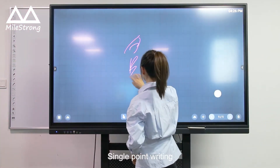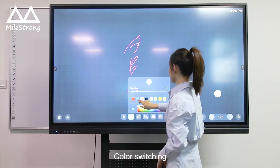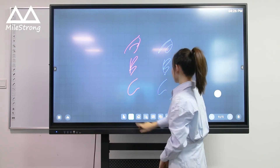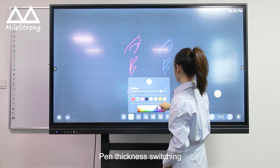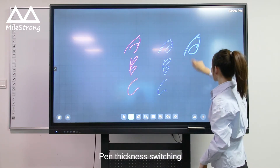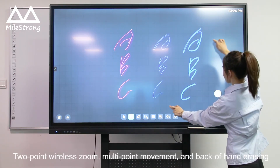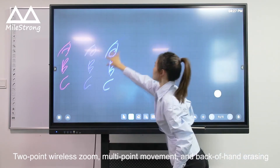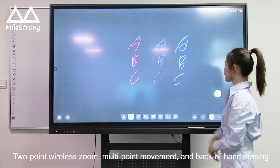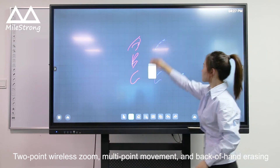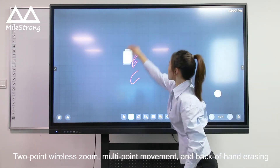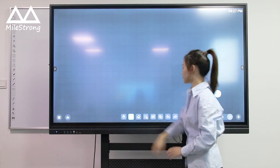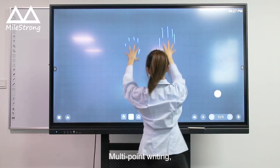Single point lighting. Color switching. Passiness switching. Two-point wireless zoom. Multi-point movement. Back-of-hand erasing.